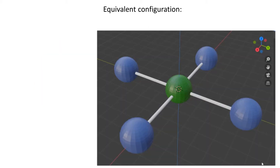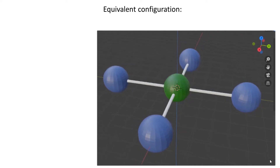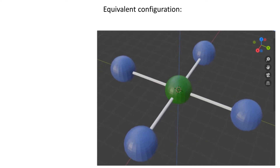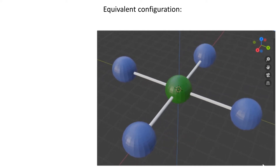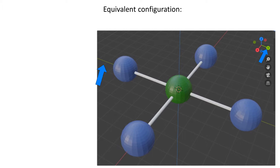First we need to grasp the concept of an equivalent configuration. Here is a model of tetrachloroplatinate 2 and we can see it's square planar. Please notice that the blue line is the z-axis and it's up, whereas the green y-axis and the red x-axis are in the plane of the model.